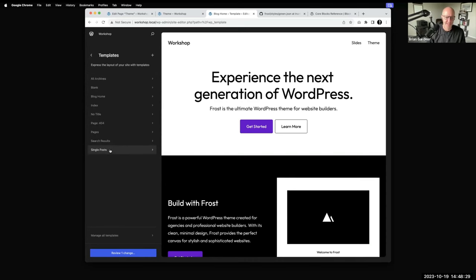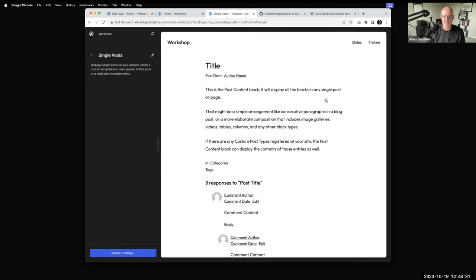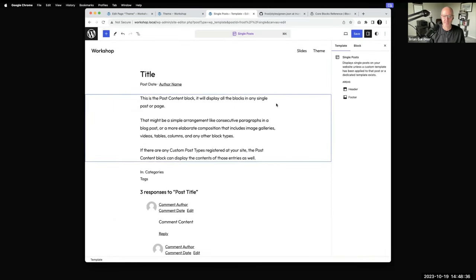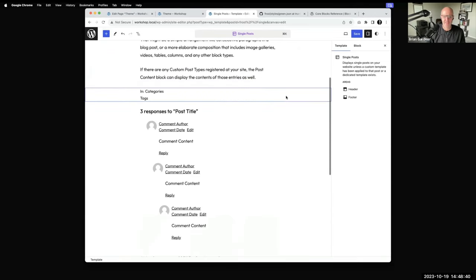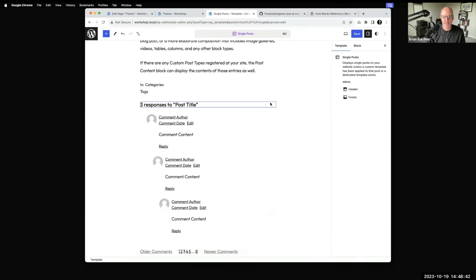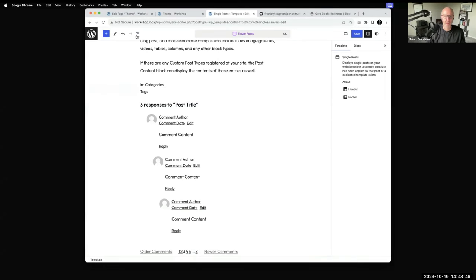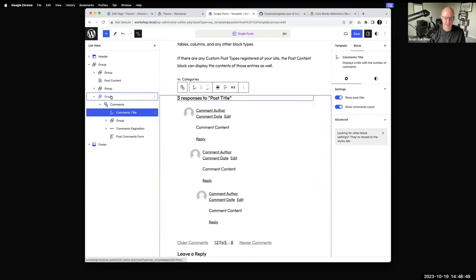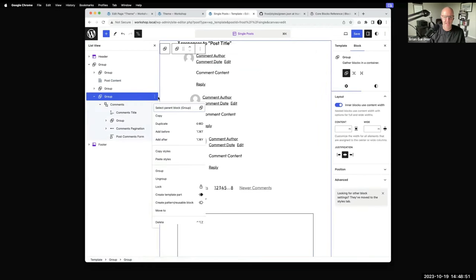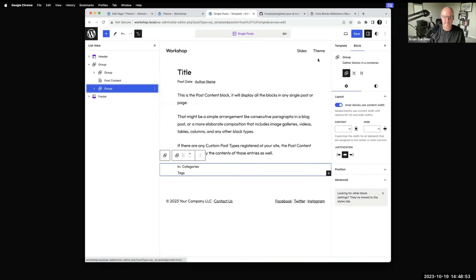For instance, if I wanted to go into the single template — clicking on that — you're now able to edit the single template. Maybe my theme sets comments as a thing and I'll just never have comments in my blog. I could come in, select that entire comments group, and hit delete. If I hit save, my single post would no longer show comments.